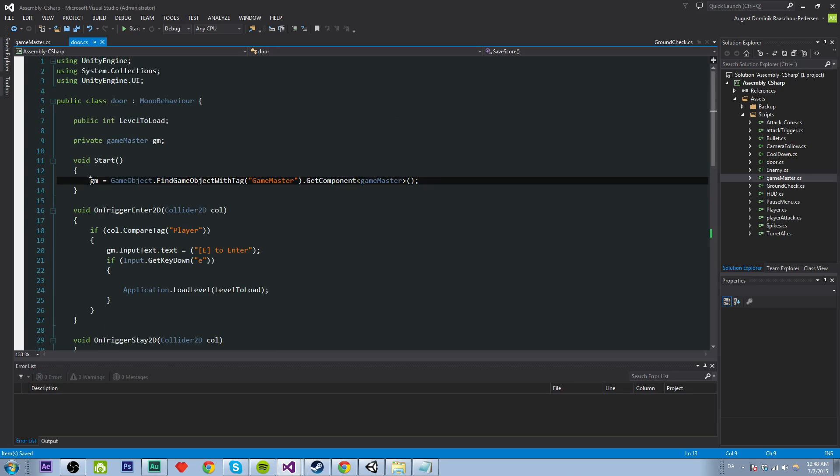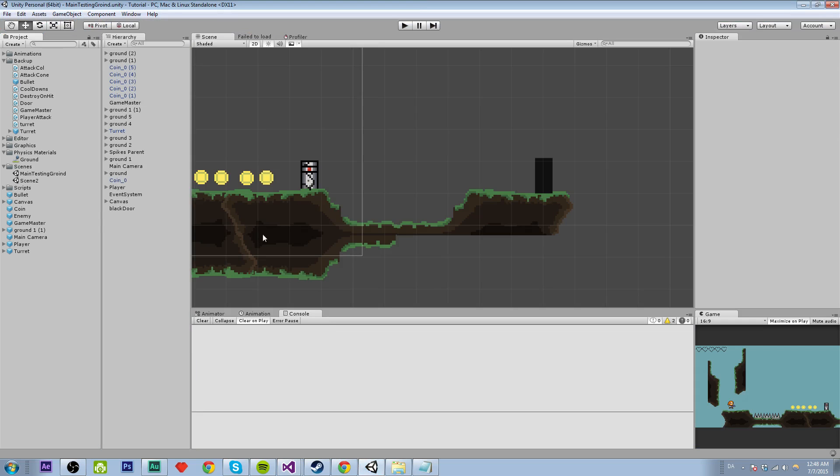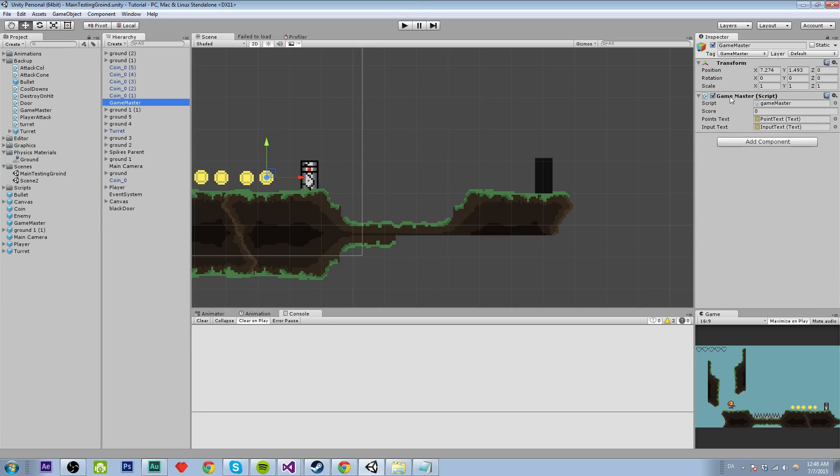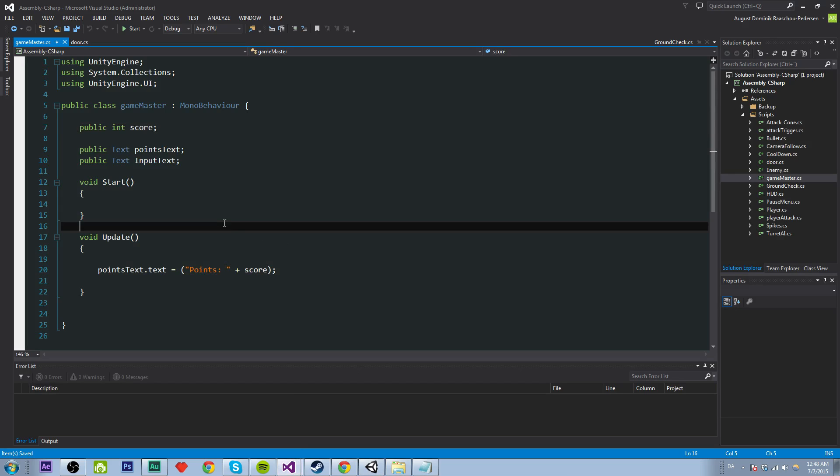So we have referenced our GM right here and we are getting the score value from the script. And the GM or Game Master script is assigned to our Game Master object which has the tag that we are finding through the script. Nice.